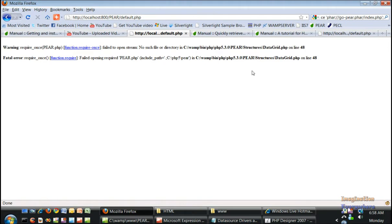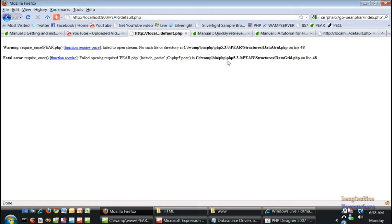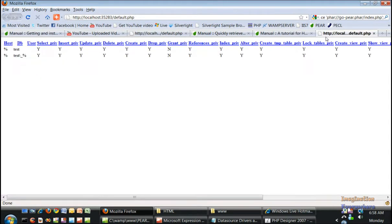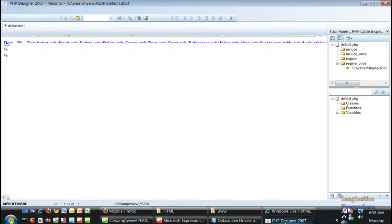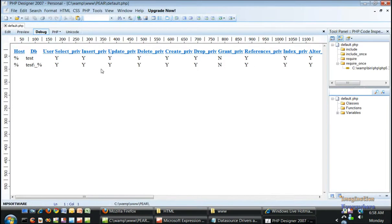I mean it says that it needs this on 48 and all that, but as you can see the other ones produce. What we need to do is I'm trying to get with the guys from PEAR to help us work this out. I can change this right here, this is nothing, but doing the whole include path situation for the PEAR file in the structures data grid, so we have to get that fixed.